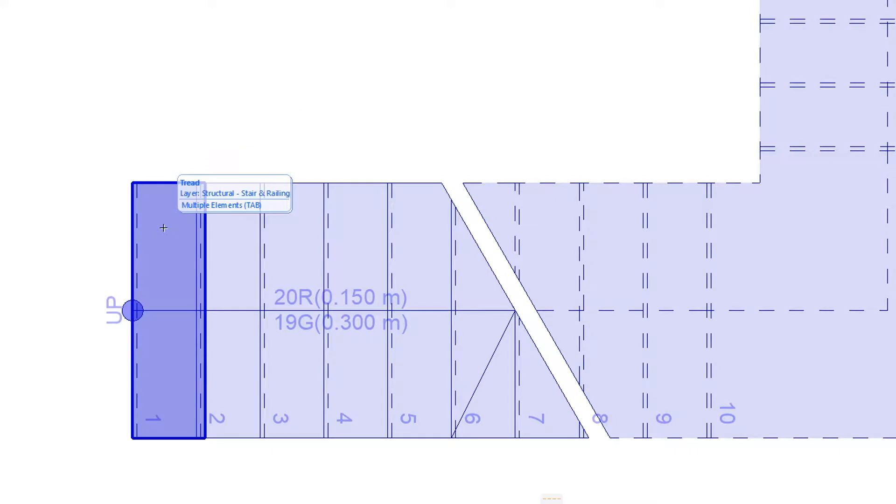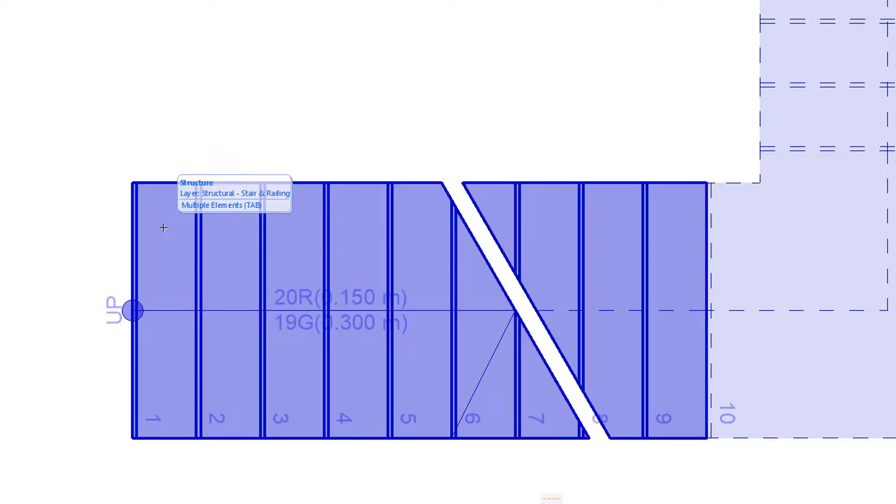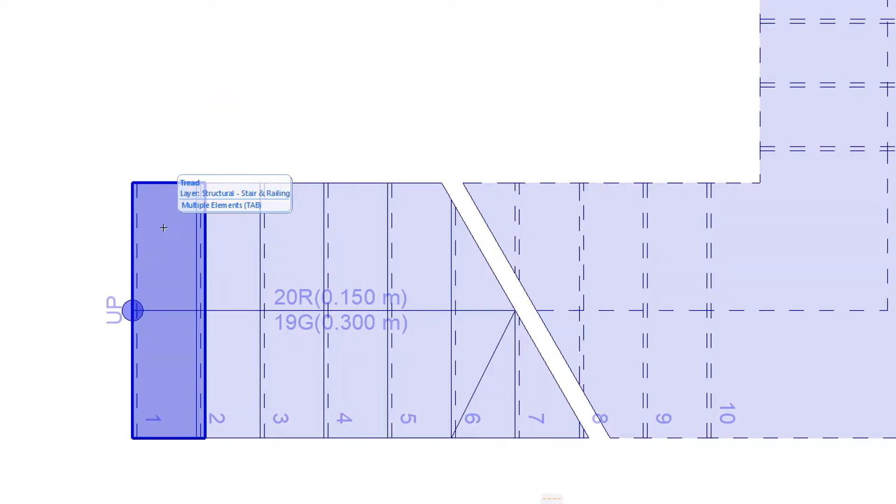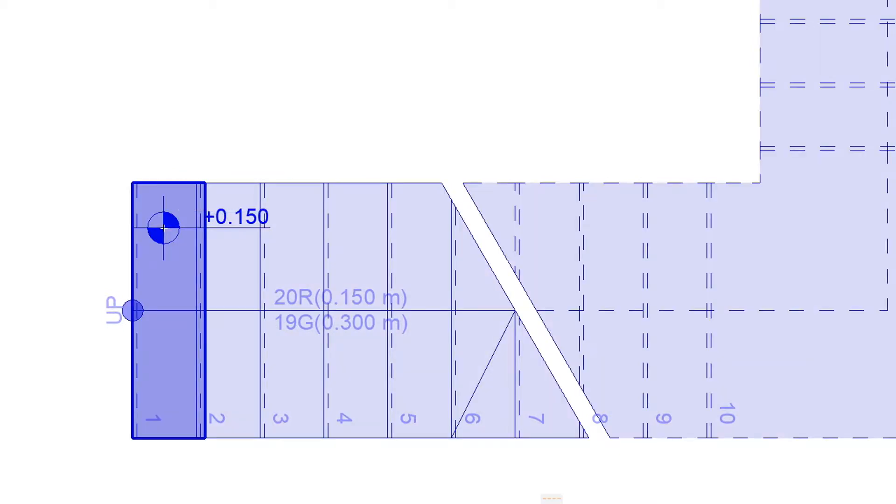use the Tab key to toggle through overlapping components of the stair and other elements, until the desired tread is highlighted as indicated by the info tag. Then click to place the level dimension.